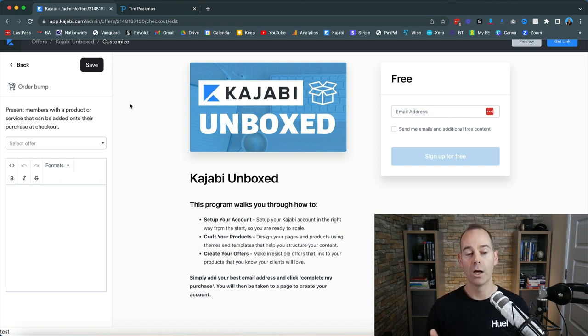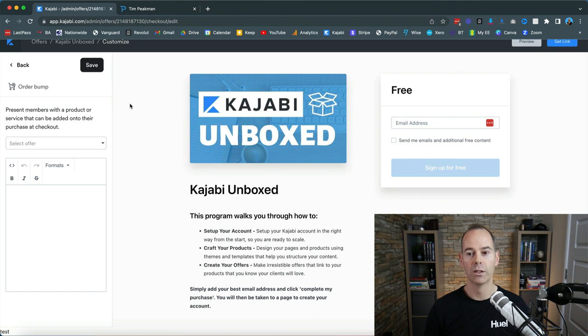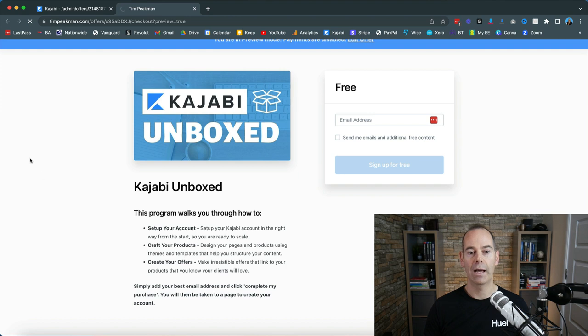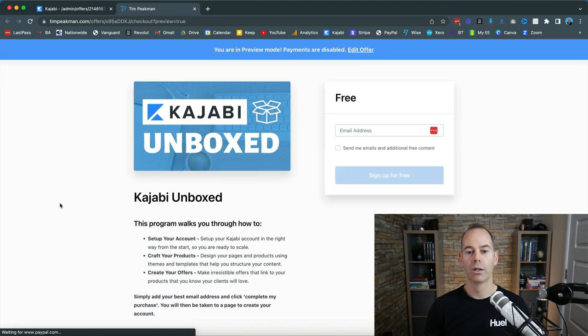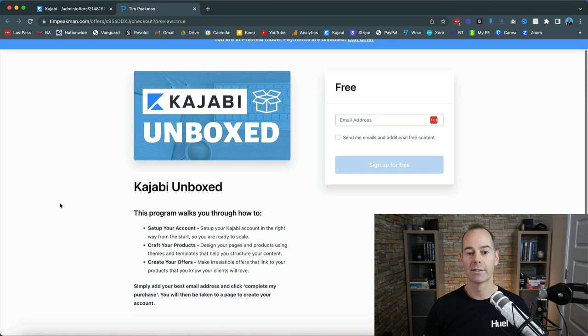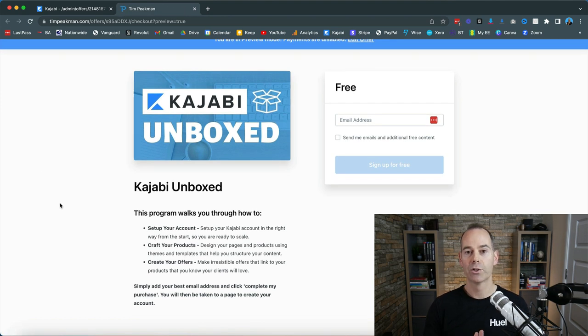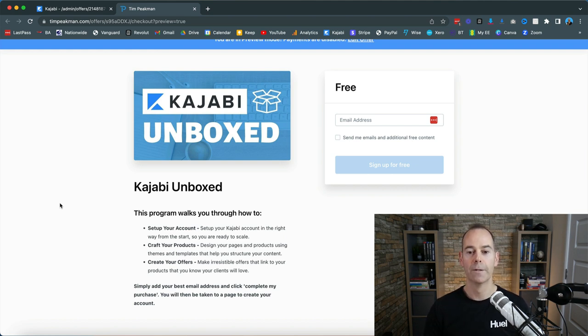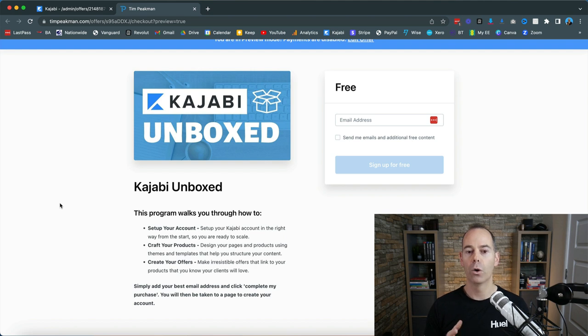So all you need to do is click save and then click preview. Once you're happy with how your offer presents, you've got to try and keep it in my opinion as simple as possible to try and increase that conversion.